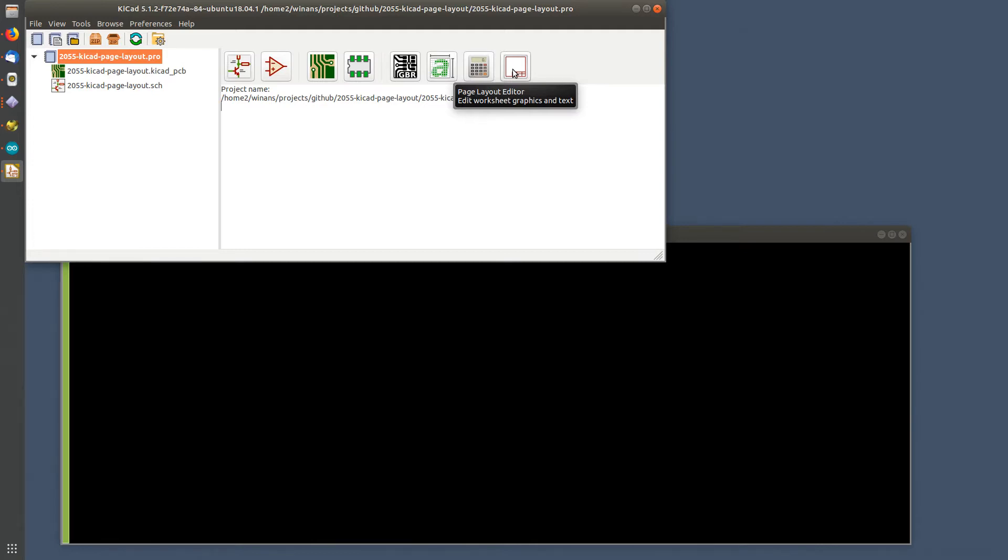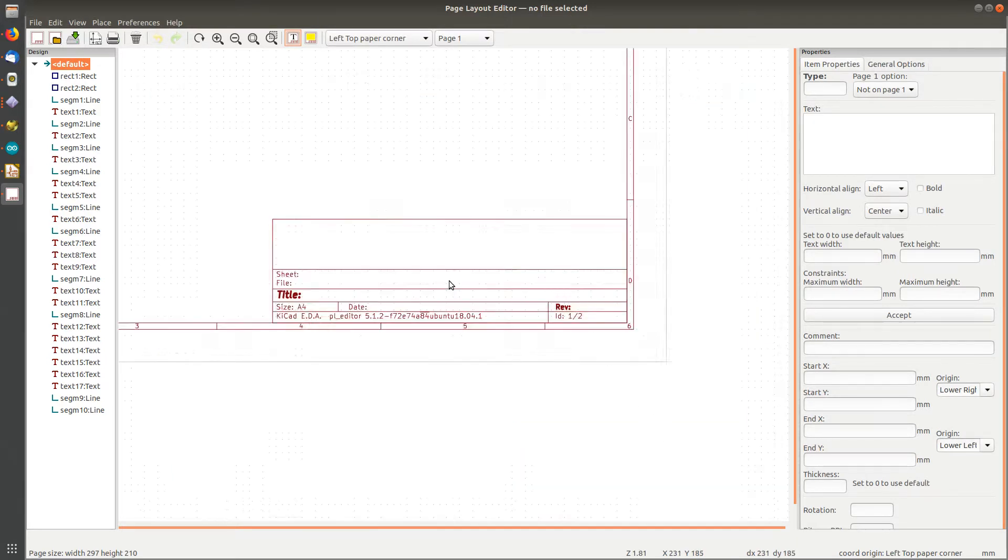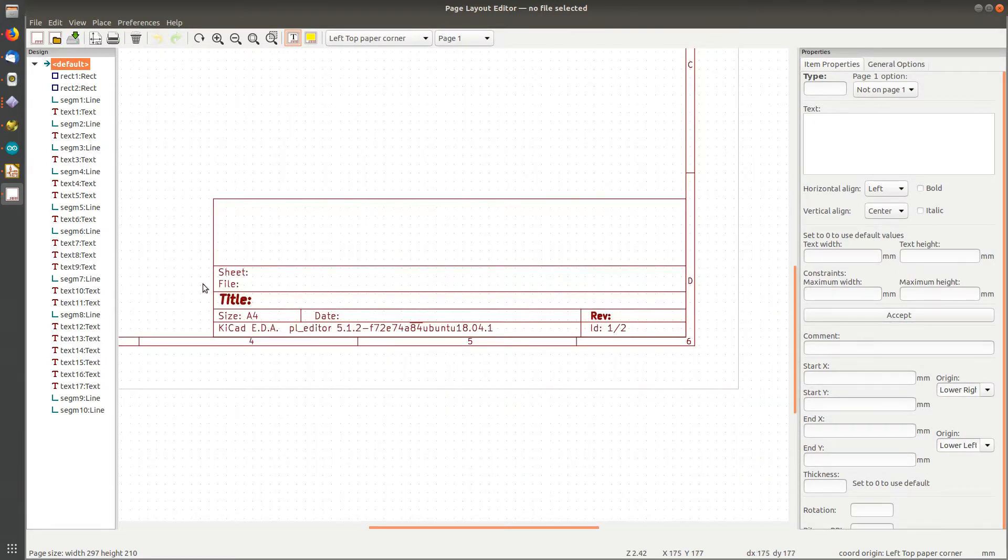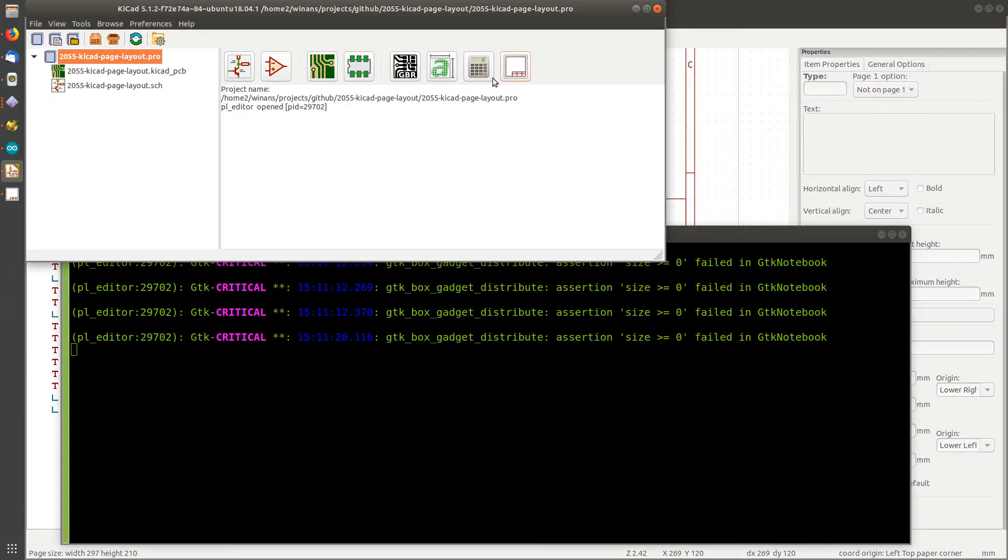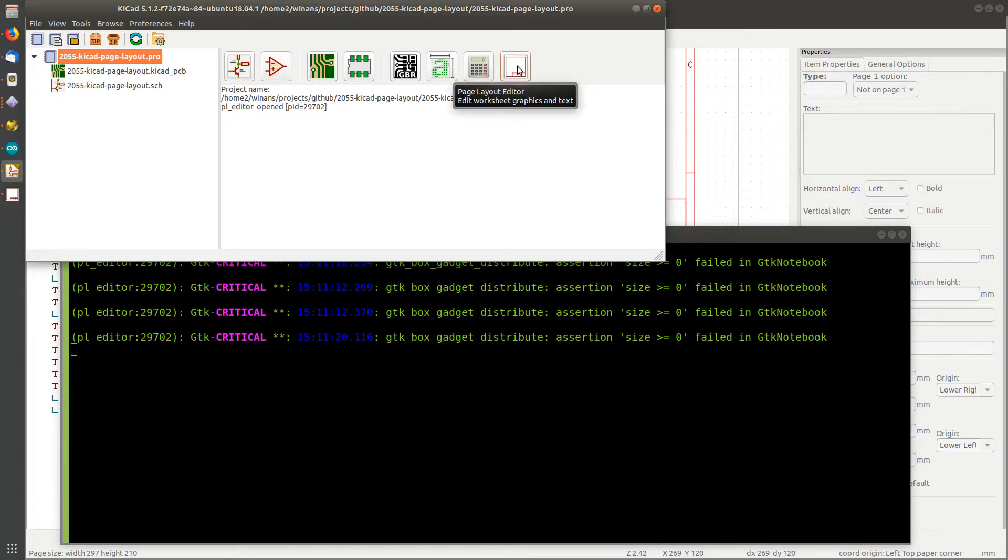You've seen me create a couple of projects and I put my little license blurb and put an OSHW logo in the title block, and I keep doing that on each project. Well, if you're going to do that a lot or you got a business or something, you can actually edit the title block by clicking this button over here.